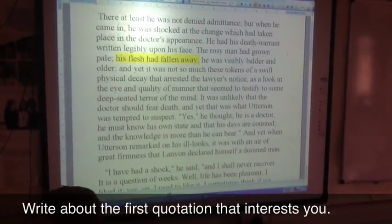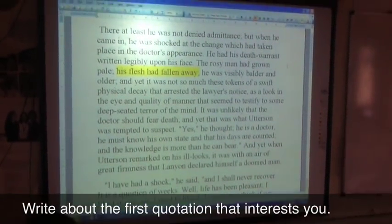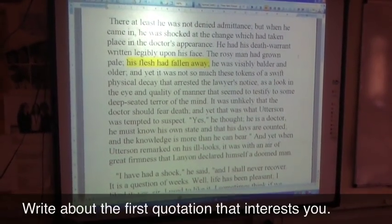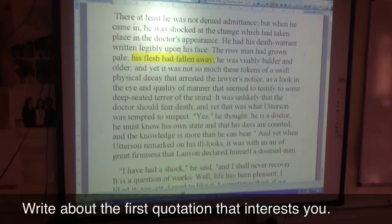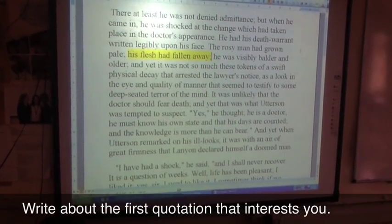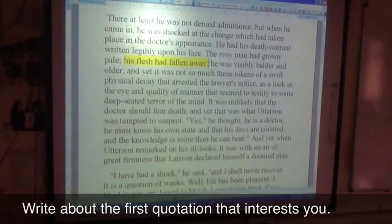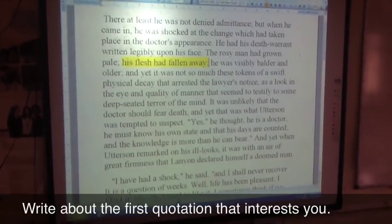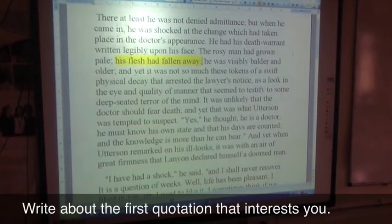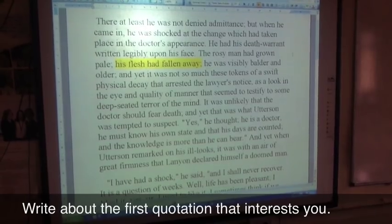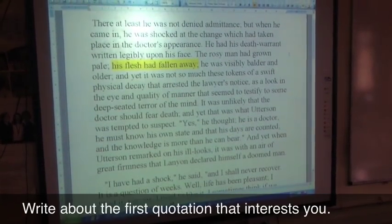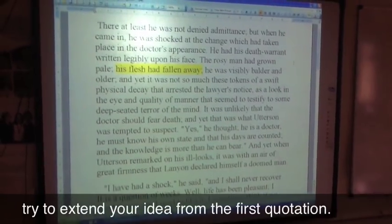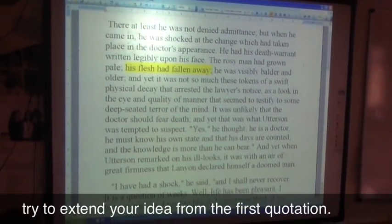Interesting! Because it's really extreme. You don't find many people whose flesh has just fallen away. And it makes it almost gory. So it shows that he's had a really bad experience with it being that extreme — like his face is gone. Brilliant! Could somebody add to that? It's more than just an extreme description.